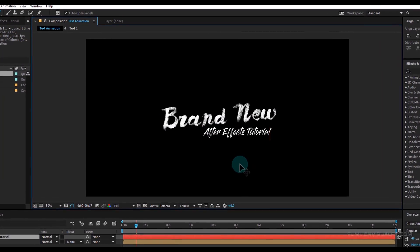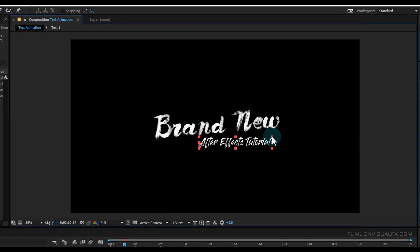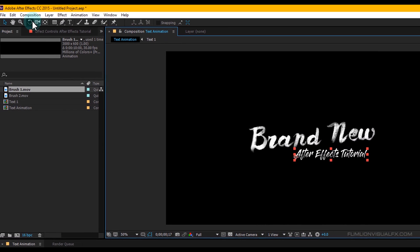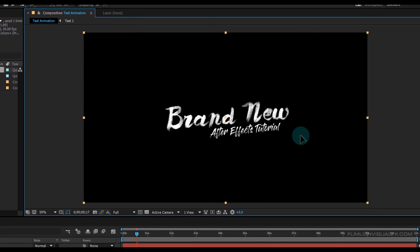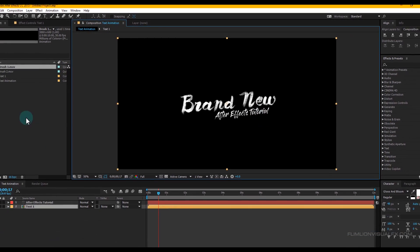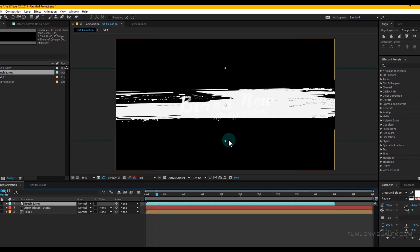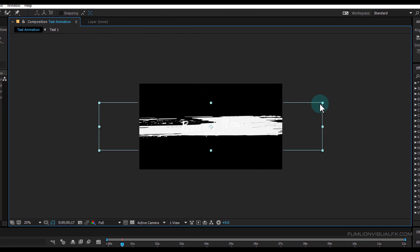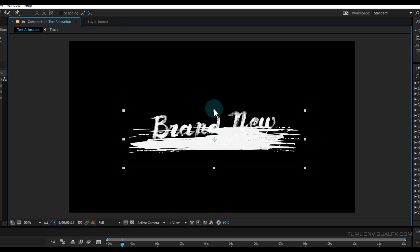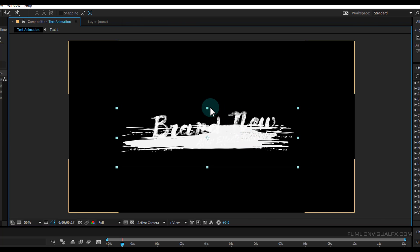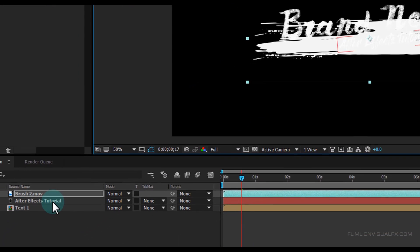Drag it down like this and make it a little bit smaller. Go to the toolbar and select the Rotation tool and rotate the text something like this. Now go to the Project window and select the Brush 2 layer and drag it into your timeline, put it above the text layer. Make it smaller and make sure the Brush 2 layer fully covers your second text layer. Then select the text layer and change the track matte to Alpha Matte.